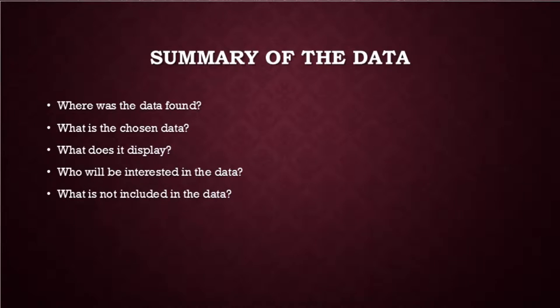Where was the data found? Basically, the two datasets have been retrieved from the NHS website. What is the data? They contain information about cancer treatment for patients within or after 31 days in the UK, excluding the world of Hampton as they haven't provided any data.